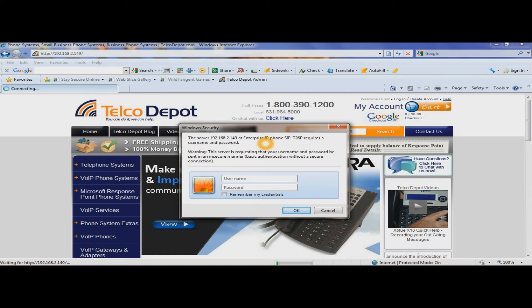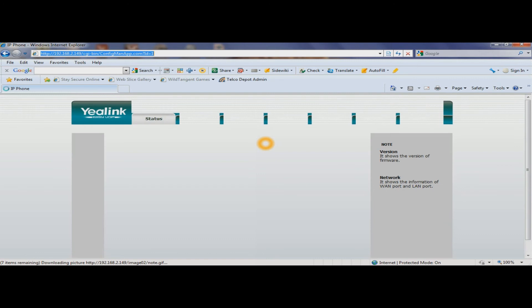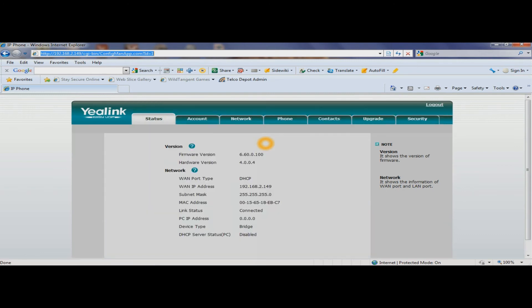In this case the credentials are admin and admin — hit OK. This will pull up all of your browser-based menus.